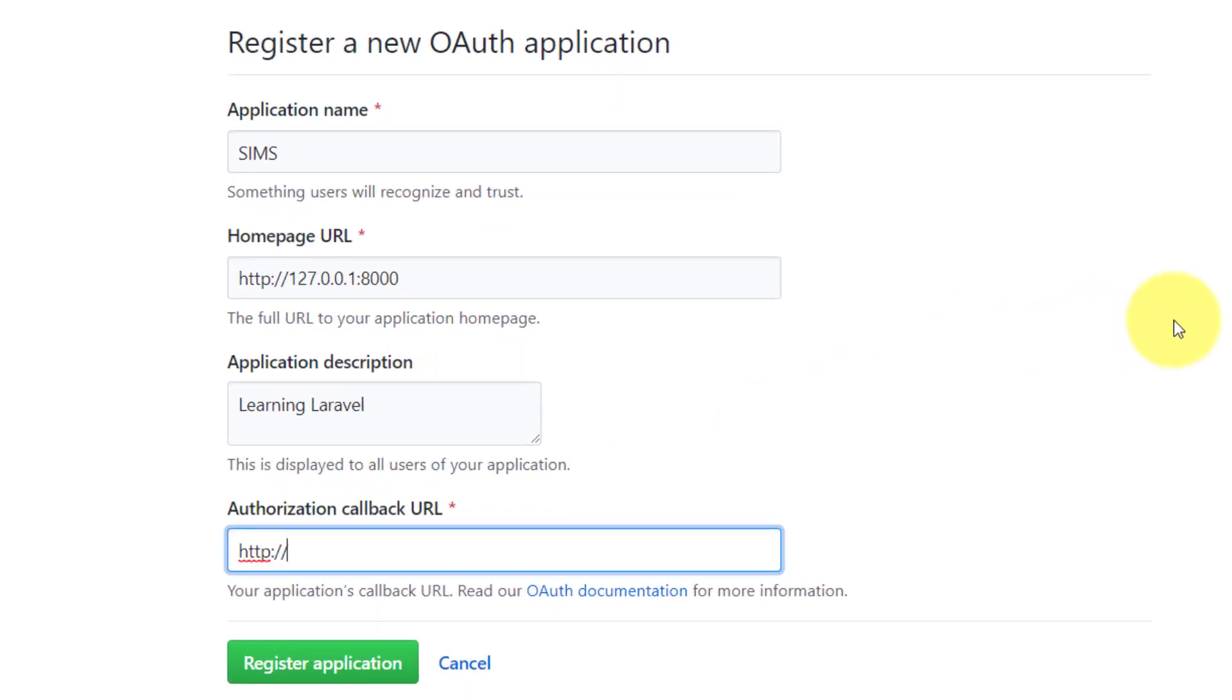We have this callback authorization URL. Register application.